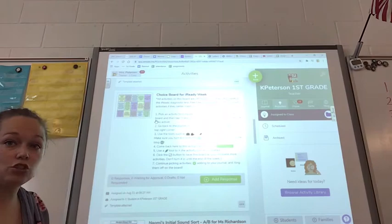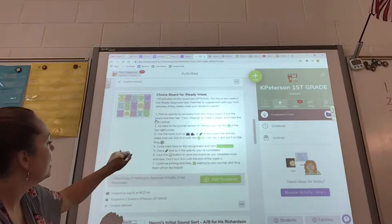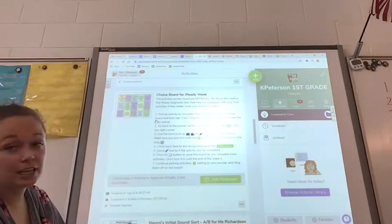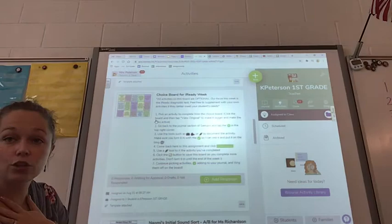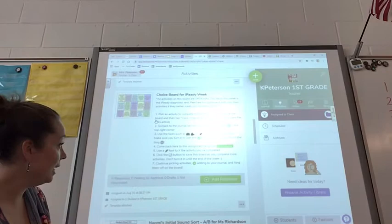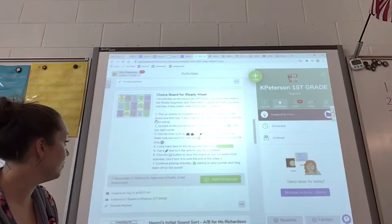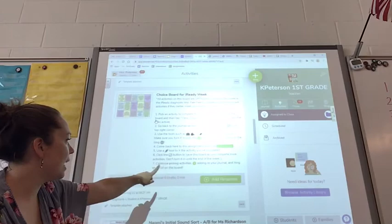It says pick an activity to complete from the choice board. Click the board and then tap 'view original' to make it bigger and make the links active. Go back to the journal section of Seesaw and tap the plus sign in the top right corner. Use tools such as the camera, the video, or the drawing to document whatever activity you pick from the choice board. Make sure you turn it in with a check mark so I can see it. Come back to this assignment and click 'add response.' Use a drawing tool to X the activity that you completed, and then click the draft button to save the board as you complete more activities. Don't turn in the choice board until the end of the week because I want you to keep coming back to X and add.